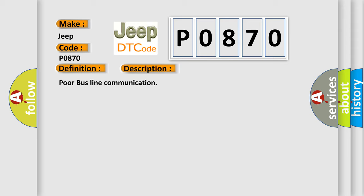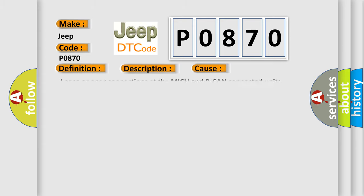This diagnostic error occurs most often in these cases: Loose or poor connections at the MICU and BCAN connected units.